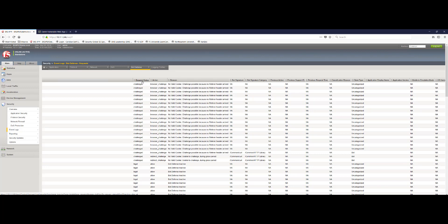This means big IP proactive bot defense is challenging the browser. And what it's found here based on the response is that there's no valid cookie. So the challenge is not possible. And based on this, we are going to deny the traffic. We're blocking that type of traffic at this point from that particular source, given the parameters defined here for proactive bot defense.